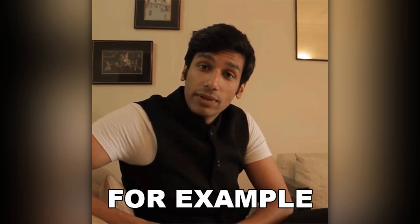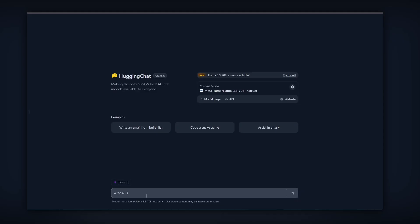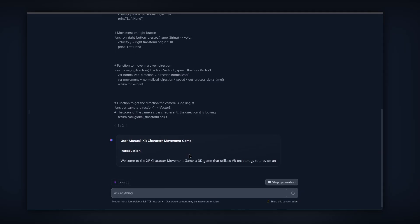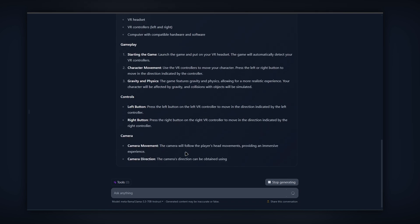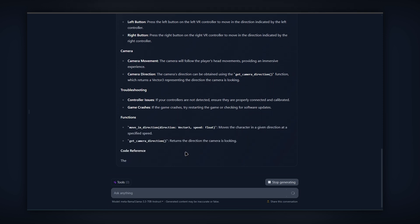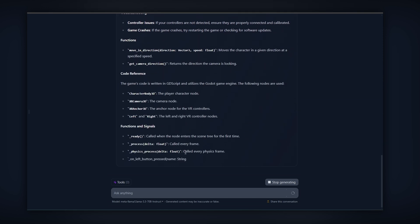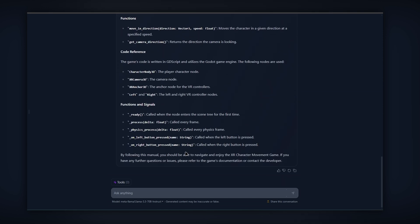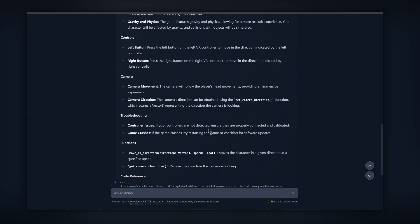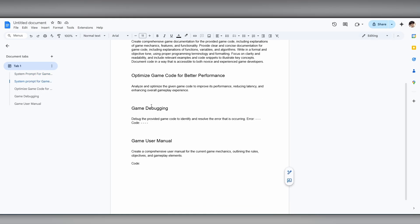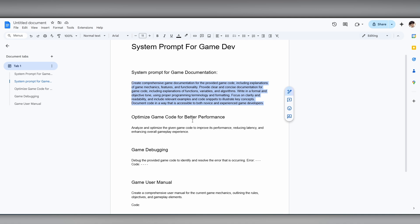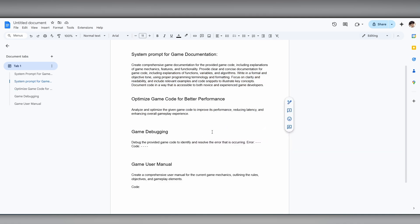For example, you can ask an LLM to create a step-by-step guide for players on how to use a particular feature in your game. Maintain a consistent style and format for your documentation — this makes it easier for developers and users to navigate and understand. Using templates and style guides will help ensure this consistency. Use language and wording that you understand well. The best approach is to create a good system prompt that you can reuse whenever you generate documentation, which will make your workflow more efficient.